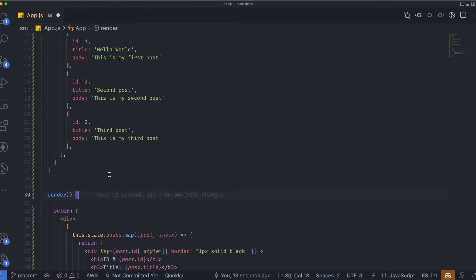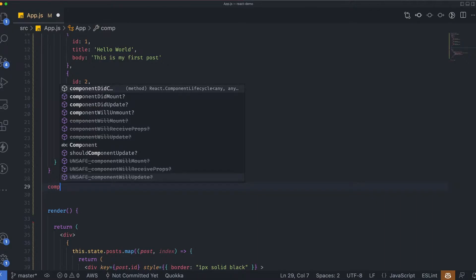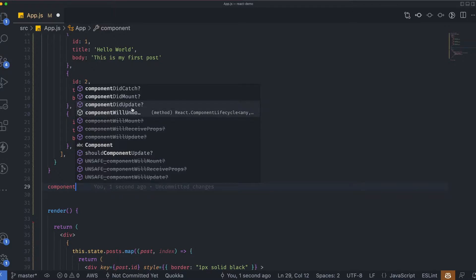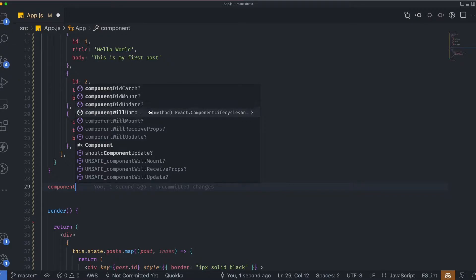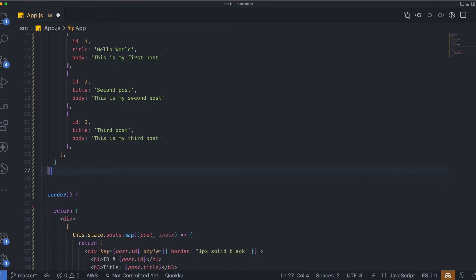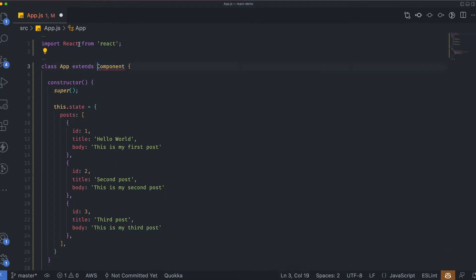This built-in functionality includes the constructor, the render method, and also lifecycle methods. For example, if I type 'component' here, you can see different lifecycle methods: componentDidCatch, componentDidMount, componentDidUpdate, and componentUnmount. These are the different lifecycle methods provided by React. We'll talk about how these methods are important and for what reason we use them in the next lecture. For now, we have access to all these lifecycle methods using React.Component or simply by extending Component.